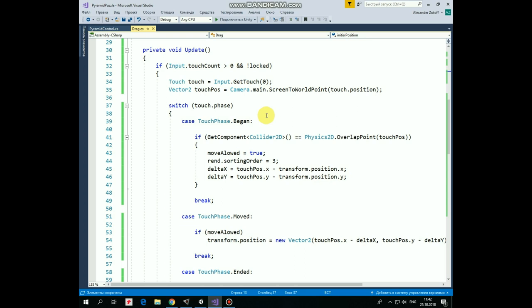So if TouchPhase equals to Begin, which takes place when we put our finger on the screen, then we check if our TouchPosition is within the GameObjects collider. We will add those colliders to our rings a bit later. So if it happens, then it's obvious that we touched the ring. In this case, MoveAllowIt becomes true, so we can move this ring. Also here we calculate that offset between our TouchPosition and the center of the ring GameObject. Also we set OrdinaryLayer to 3, so this GameObject will be rendered in front of the others, which have this value equals to 2.